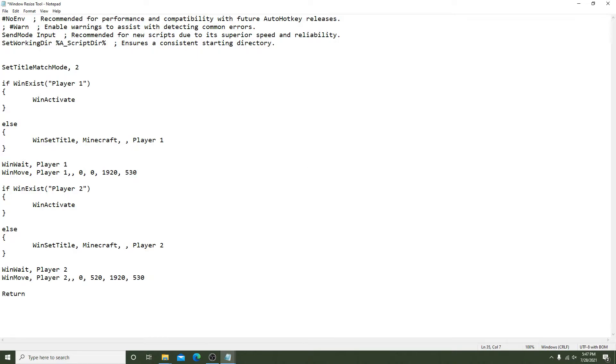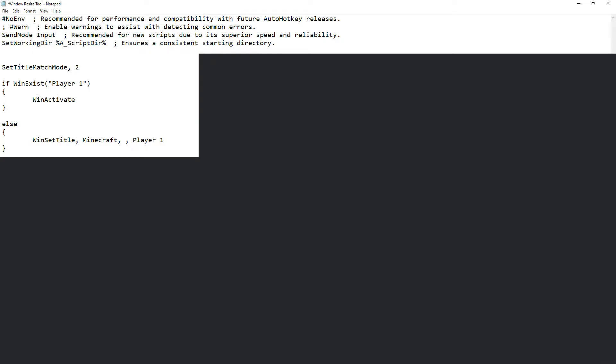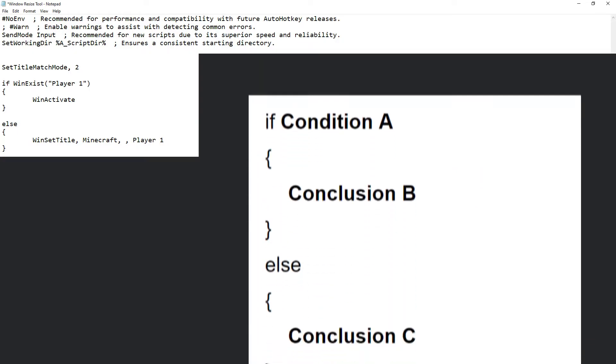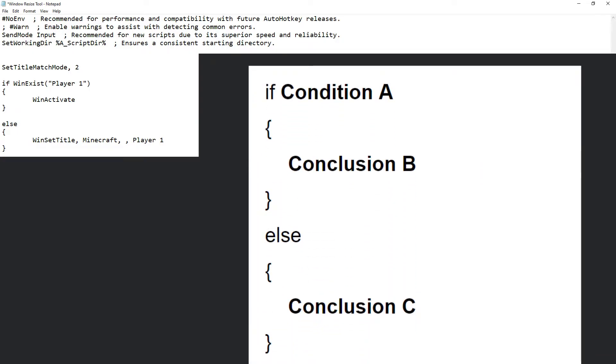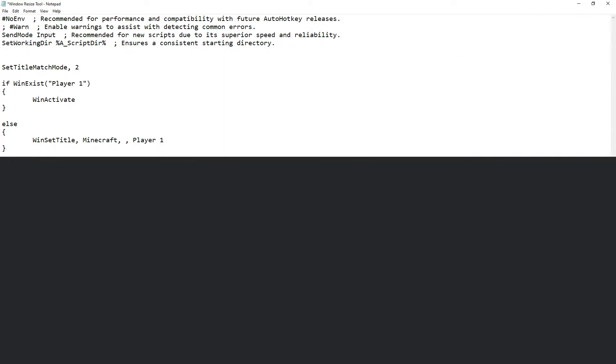Next we'll get into if-else statements. Basically, if condition A exists, then conclusion B will be carried out. If condition A does not exist, conclusion C will be carried out. In our script, if the window exists named Player 1, this window will be activated. For the first time running the program this most likely will not be the case, so we'll look down to the else.